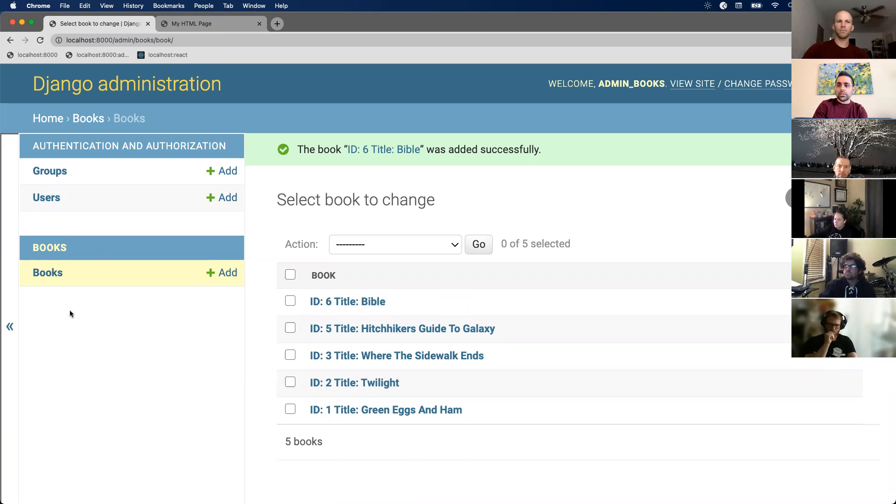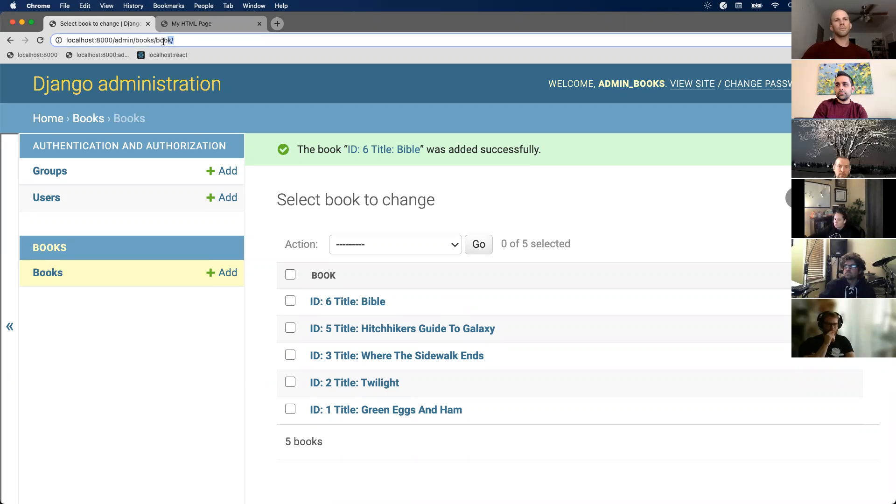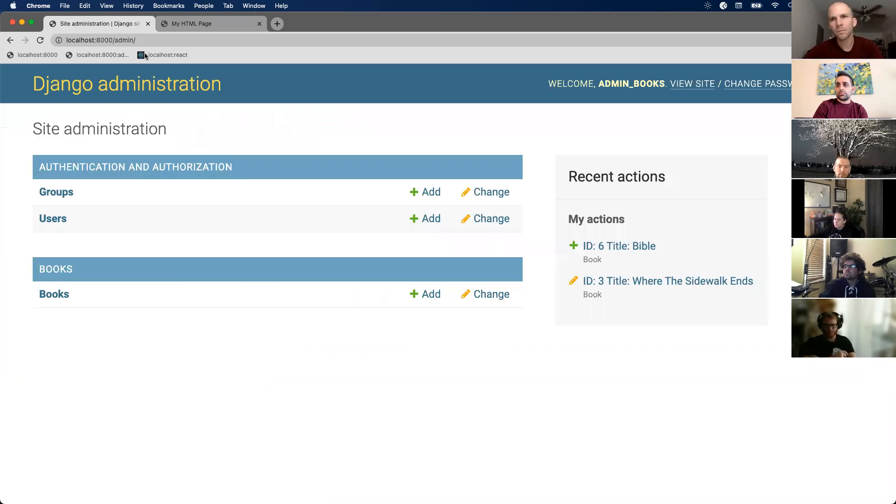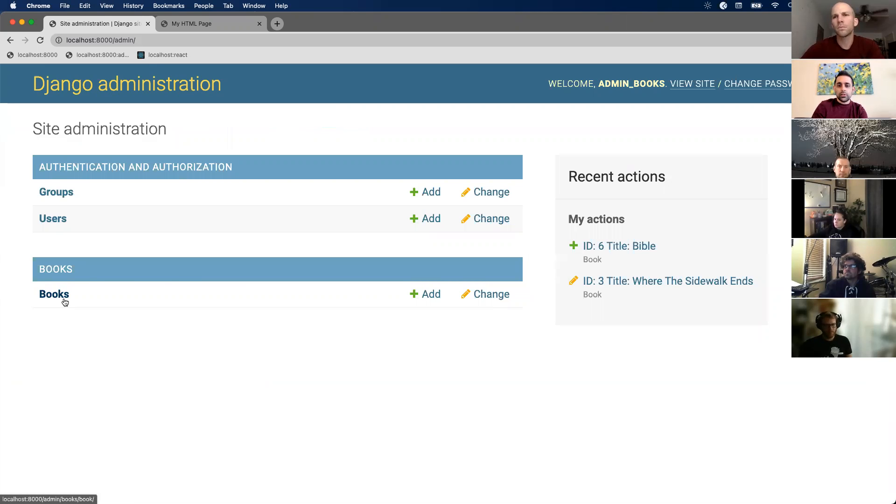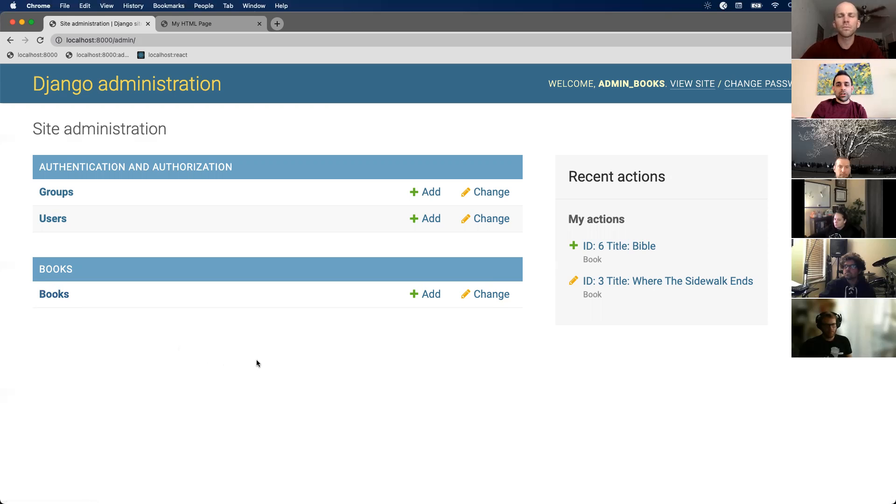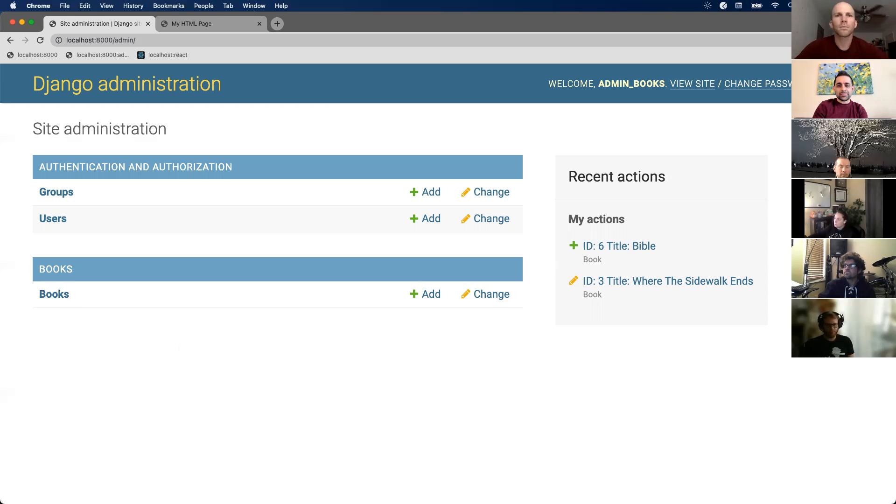Quick question: does it alter your code at all? No, this doesn't mess with your code. It will update your database. So when I'm adding a book object, it's actually adding it to my database. All right, that's all I wanted to show. Hopefully that was under 10 minutes.